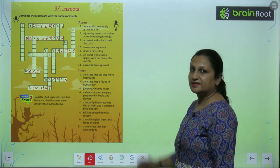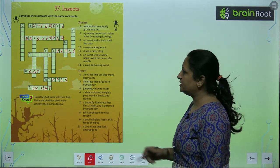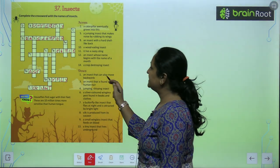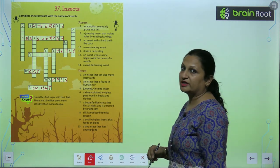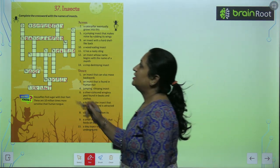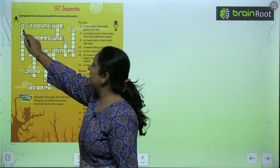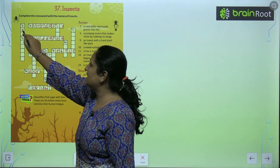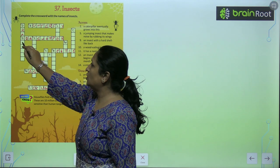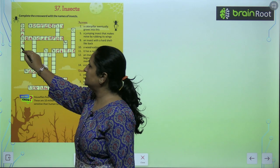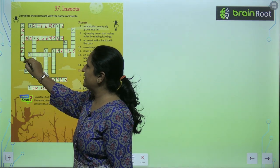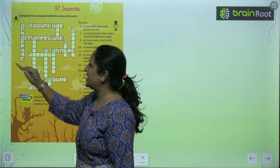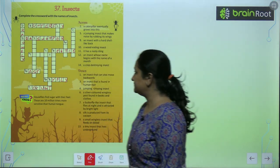Now see the downward clues, children. An insect that can move backward. Toh ye hoti hai dragonfly. D-R-A-G-O-N-F-L-Y. Dragonfly.